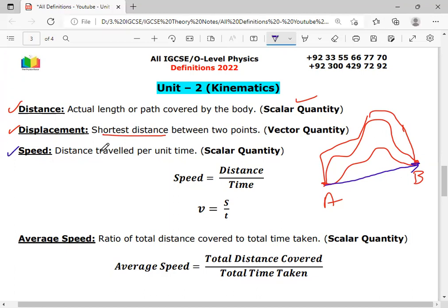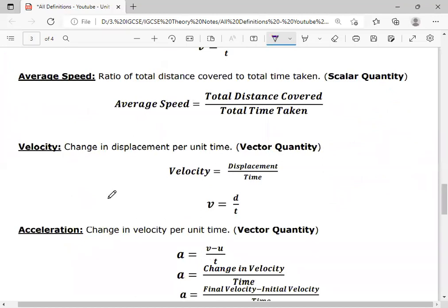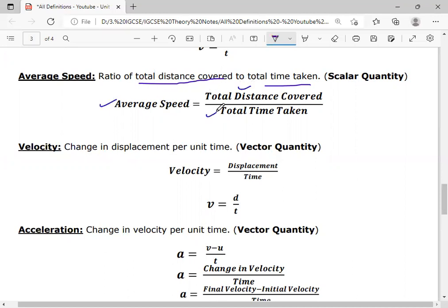The definition of speed: distance traveled per unit time, or distance covered in unit time, is called speed. The formula of speed is v = s/t, and the unit of speed is meters per second. The next definition is average speed: the ratio of total distance covered to total time taken is called average speed. The formula is average speed = total distance covered / total time taken, and the unit is also meters per second.